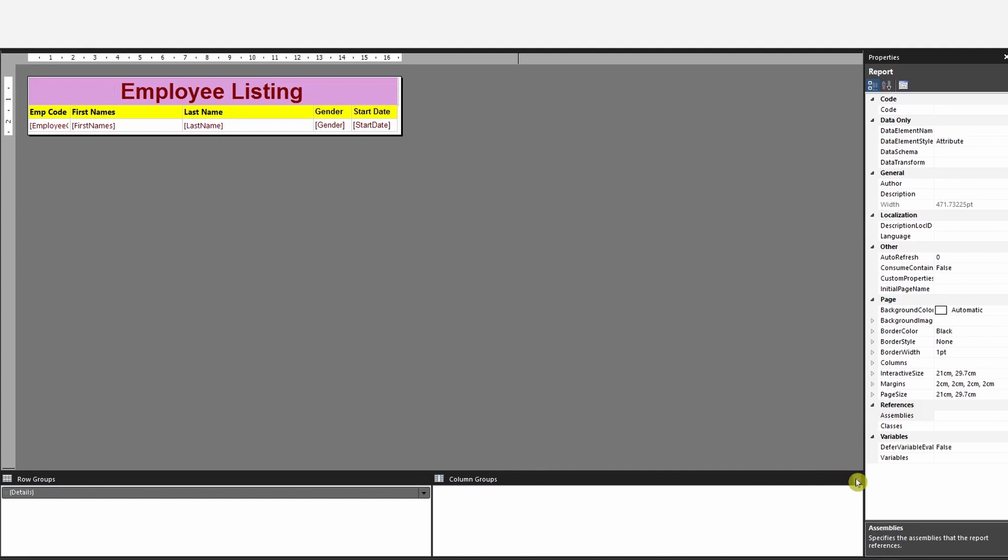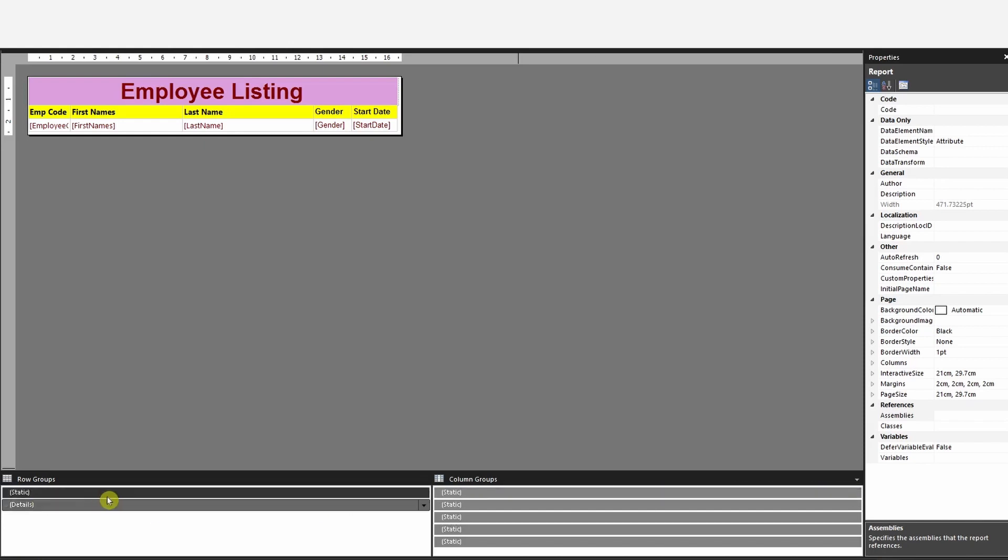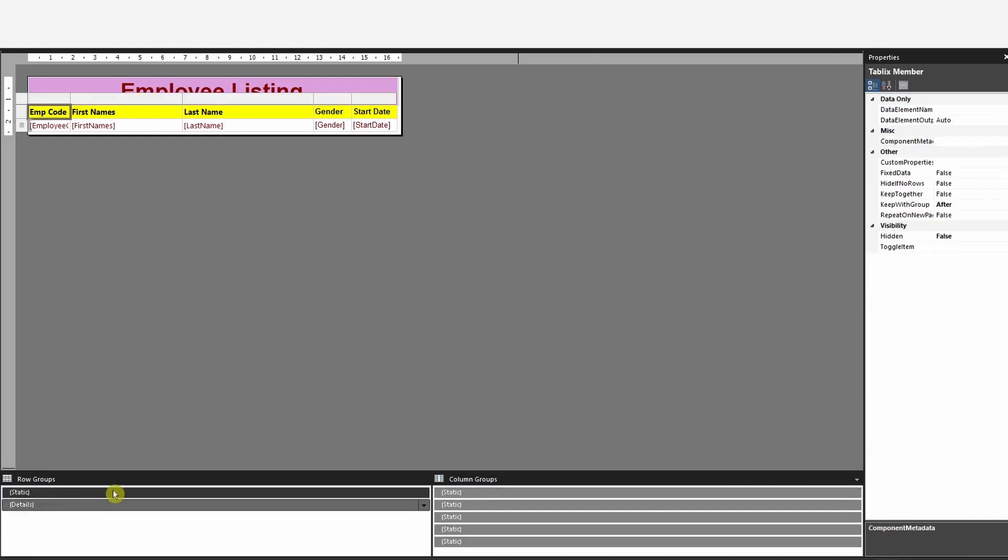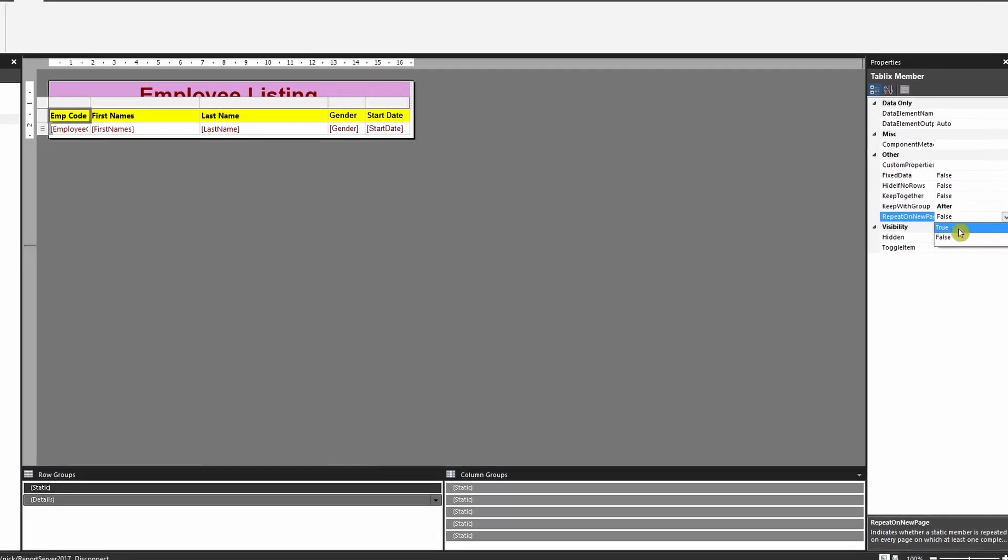At the bottom where the grouping is, change the view to Advanced Mode. Now click on the static value of that row. When you click on the static value, it highlights the row. Then on the right-hand side, go to the properties. You'll see a field called Repeat On New Page. By default it's false. Change this to true.